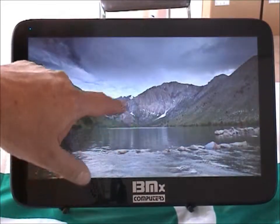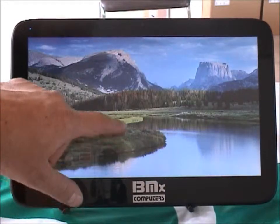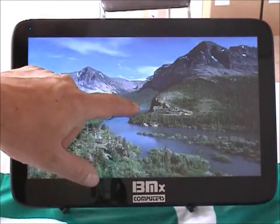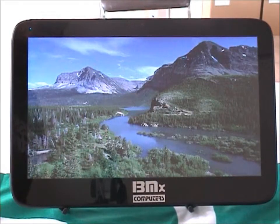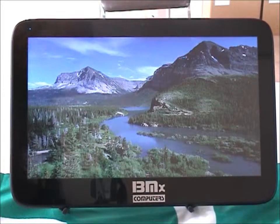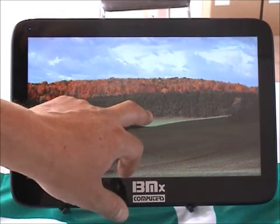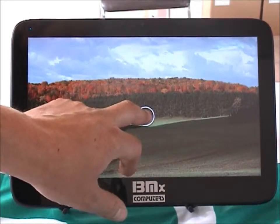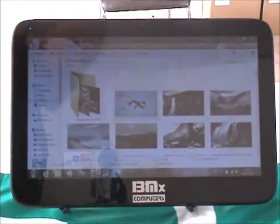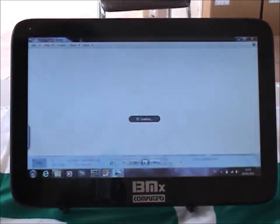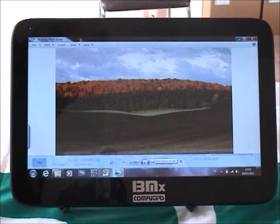You can see it's all very responsive. So there you go — pictures, viewing, rotating, swiping, slideshows: no problem on Windows 7 with touch and the Windows 7 pad.